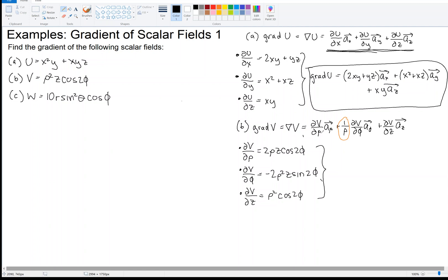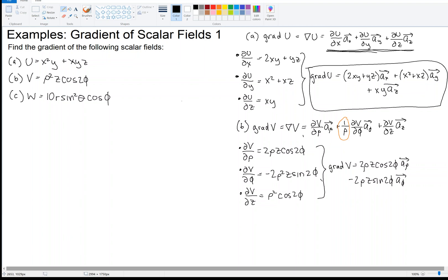Combining these using the cylindrical gradient formula, the gradient of V equals 2 rho Z cosine of 2 phi in the rho direction, plus 1 over rho times negative 2 rho squared Z sine of 2 phi — where one rho cancels — giving minus 2 rho Z sine of 2 phi in the phi direction, plus rho squared cosine of 2 phi in the Z direction. That's the answer to part B.